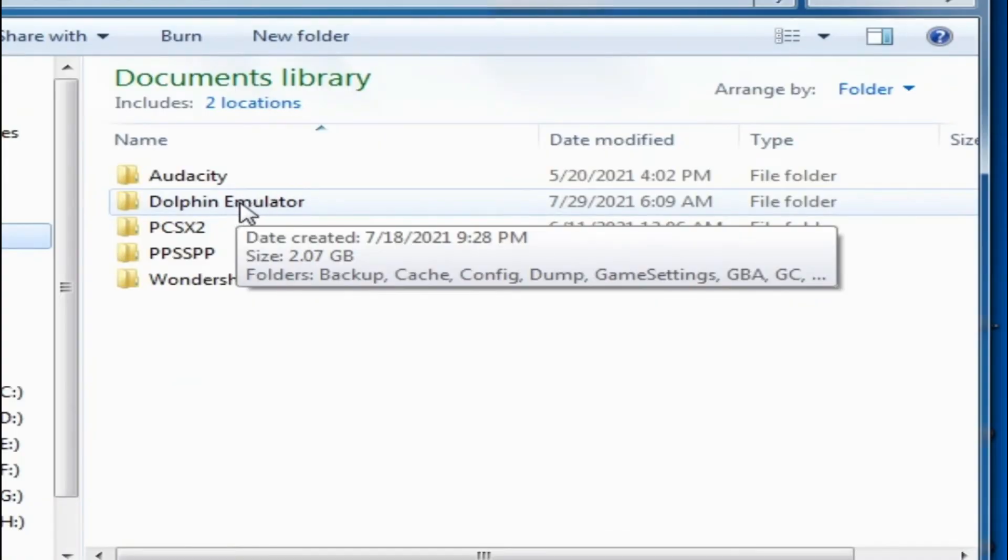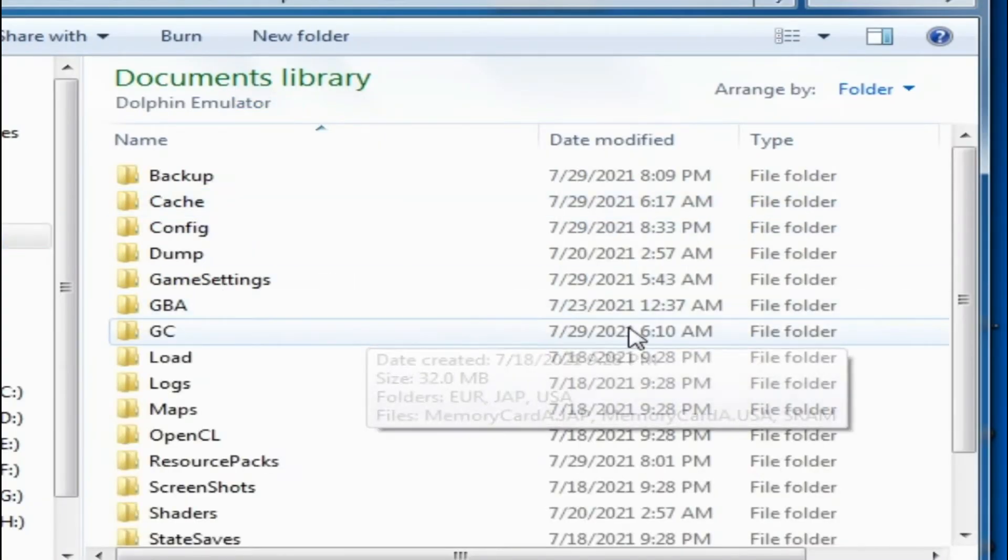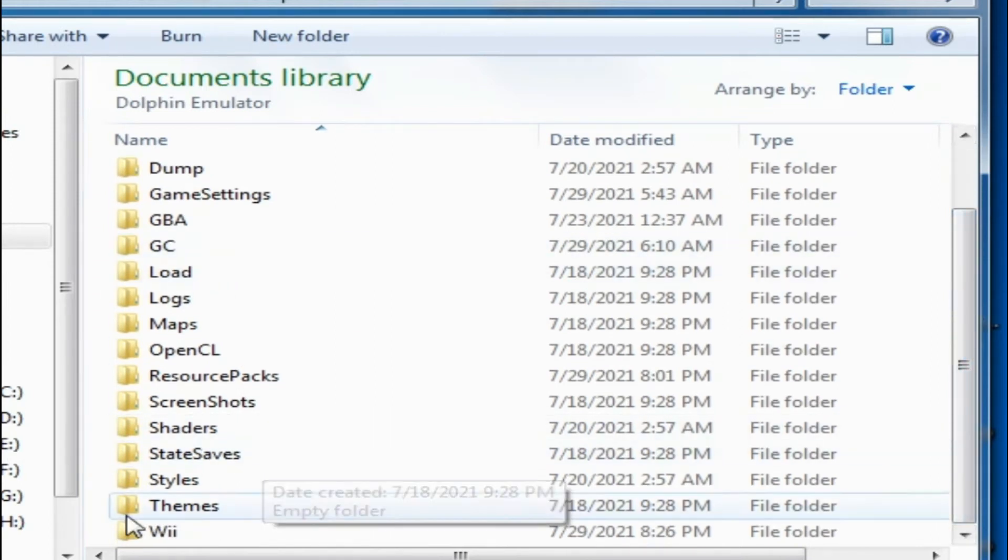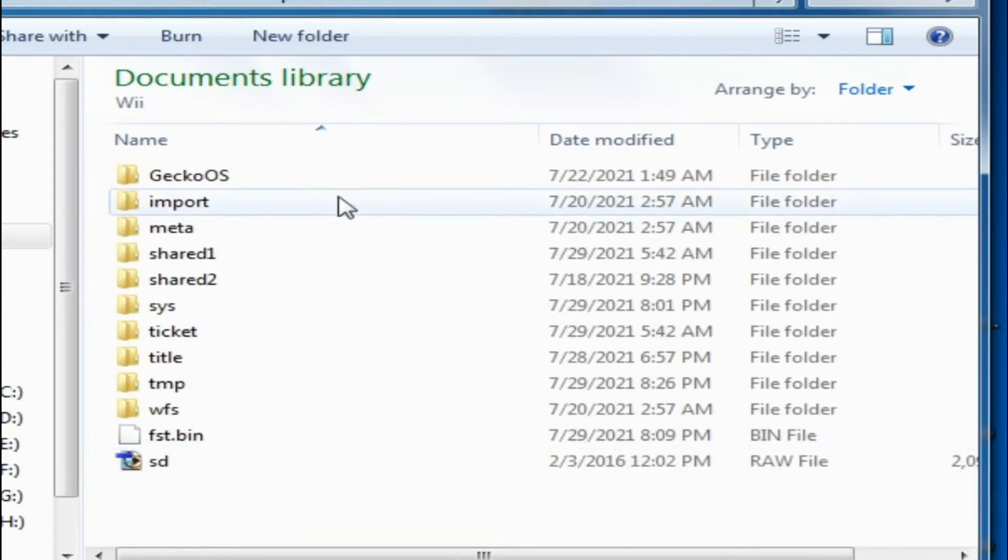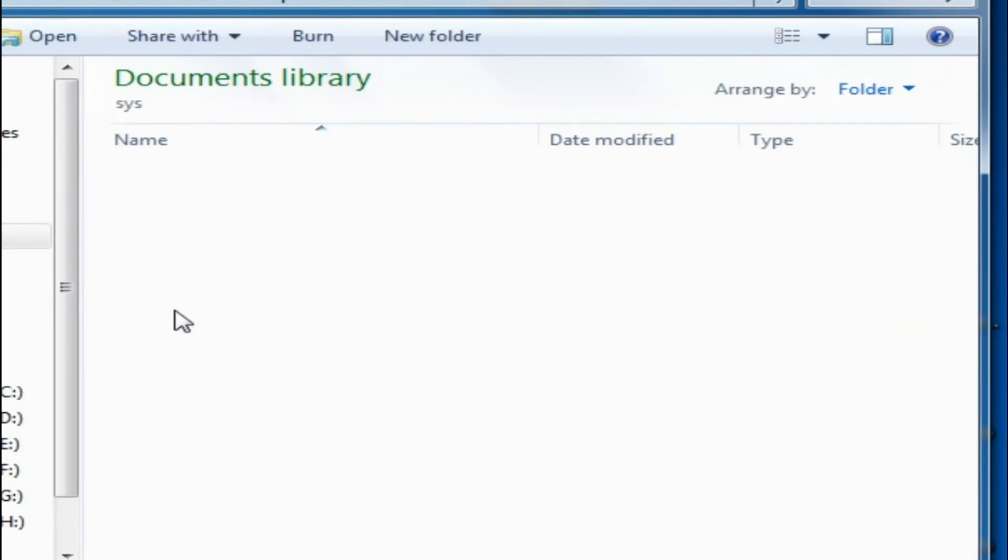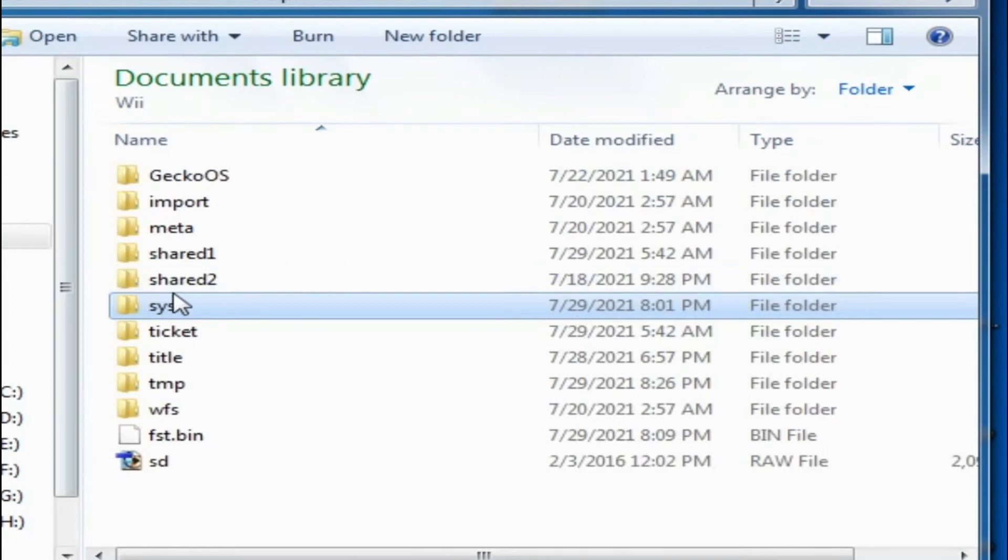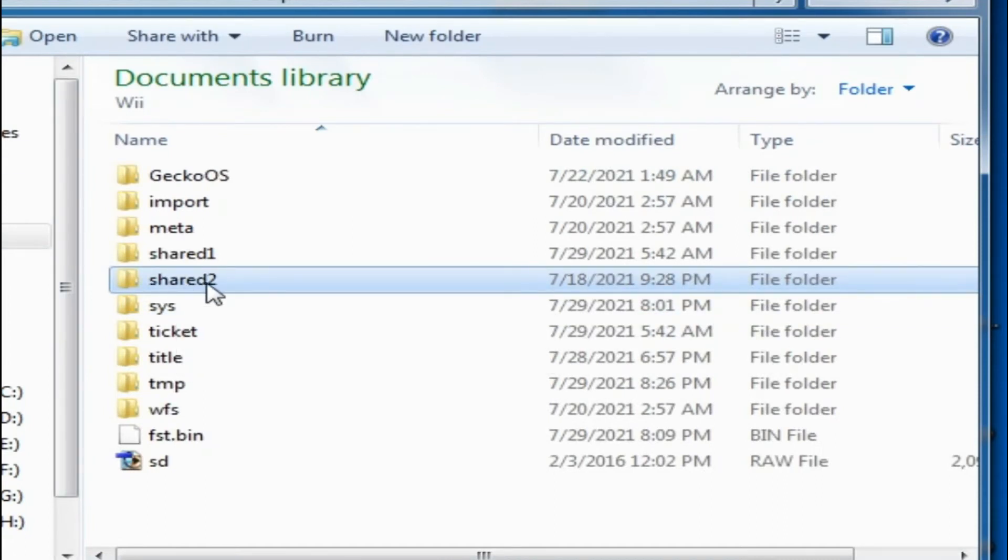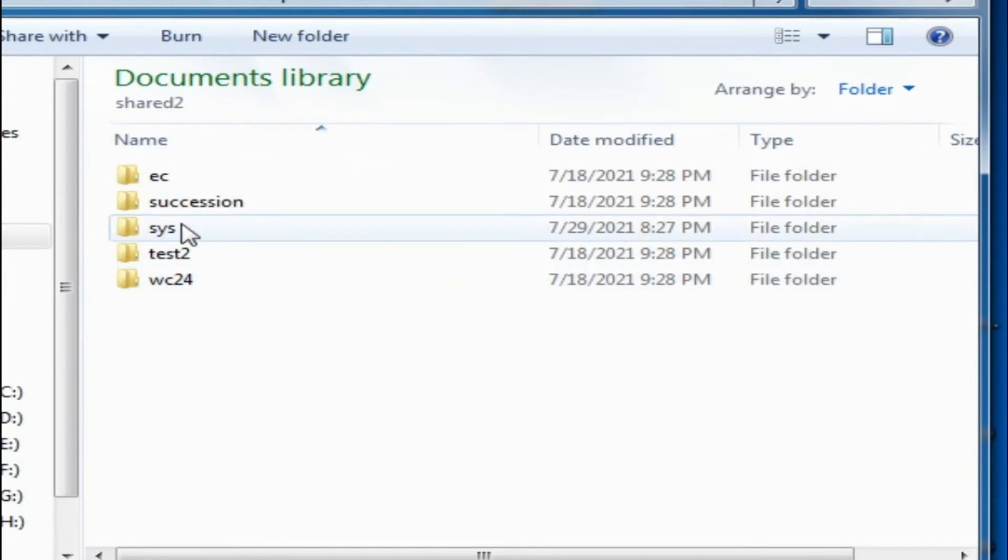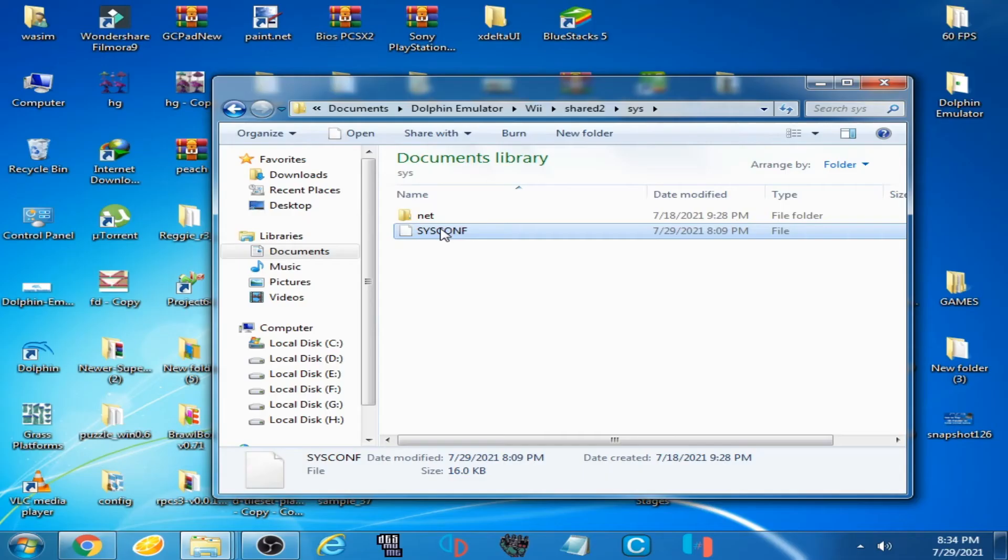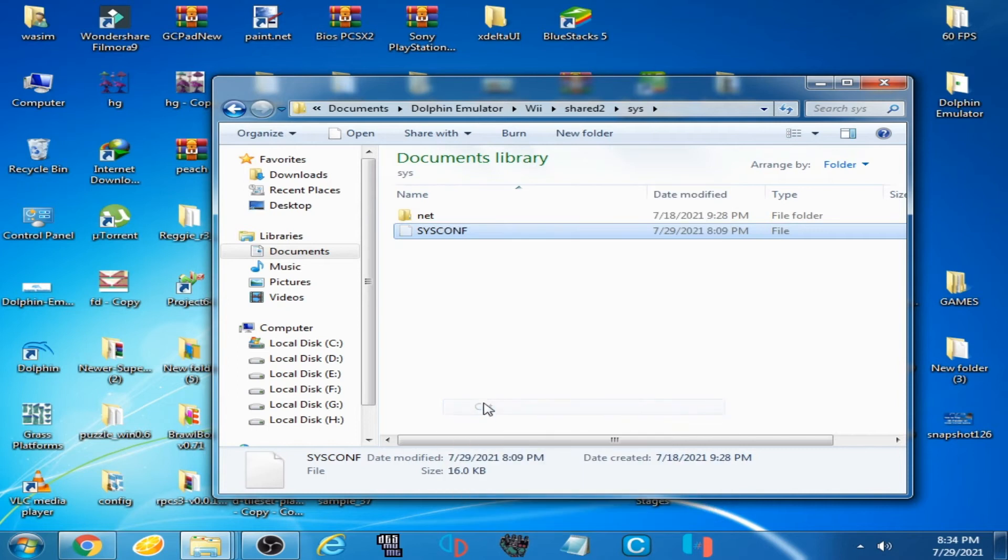Open it and open the User folder, then system folder. Sorry, go back. Open this one folder, shared 2. Open it and open system folder. You have to delete it. OK, but I won't delete it.